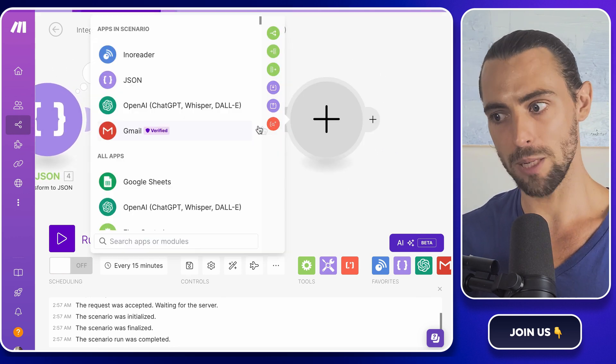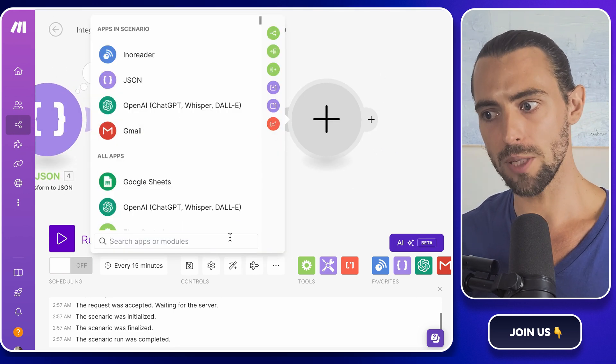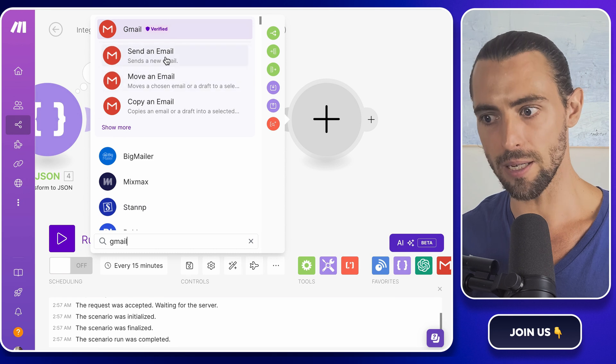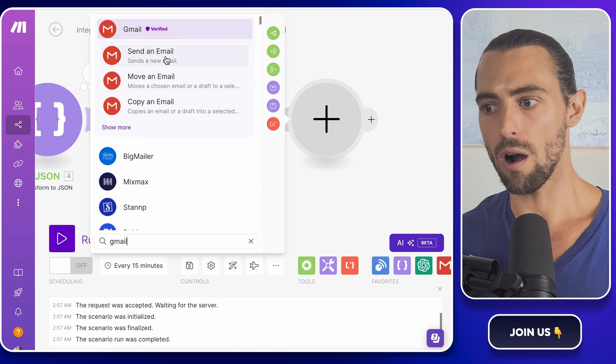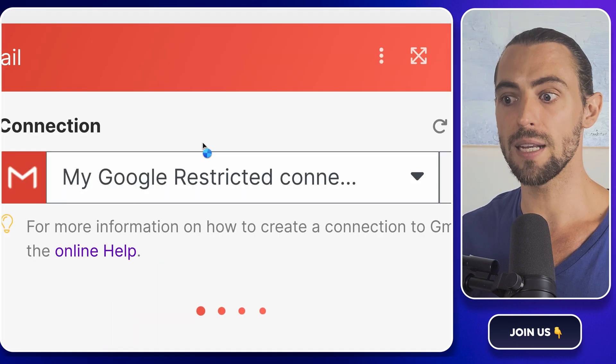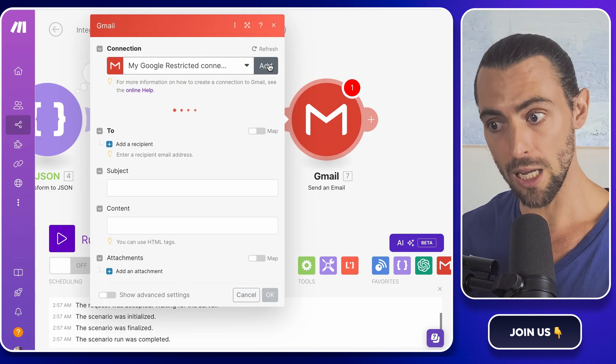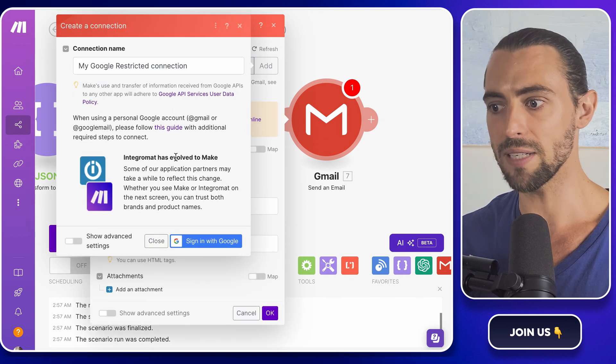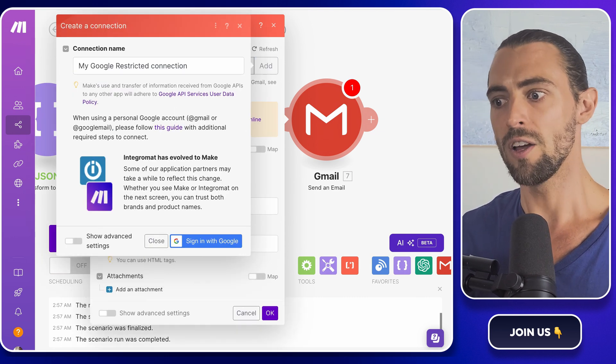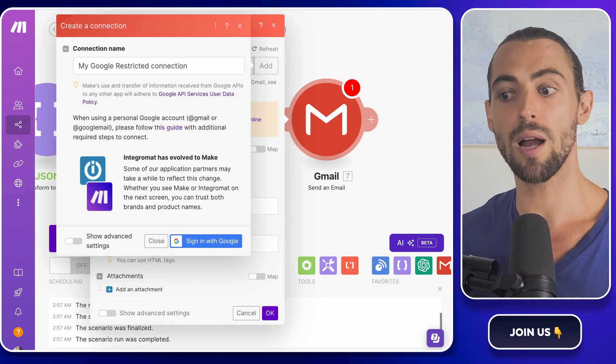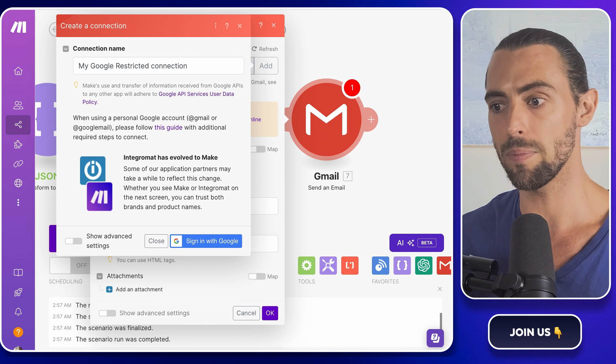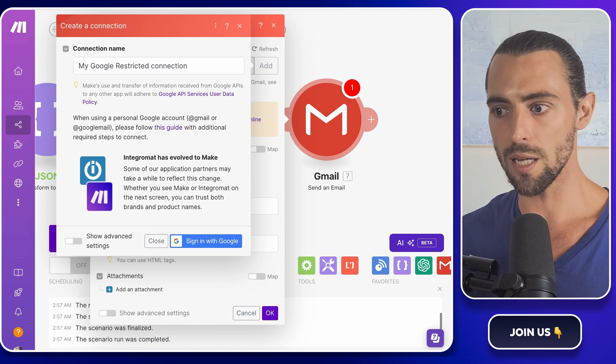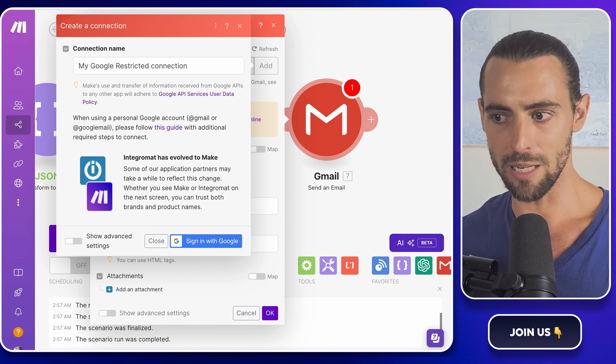First, connect your Gmail account. If you're using a personal Gmail account, the kind that ends in gmail.com, there are a few extra steps that you need to go through to connect your account to make.com for free, but no worries—I've got you covered. I've attached a video in the description below from make.com. This walks you through the process step by step. It's quick and easy, and once you're done, you'll be set to automate your emails.